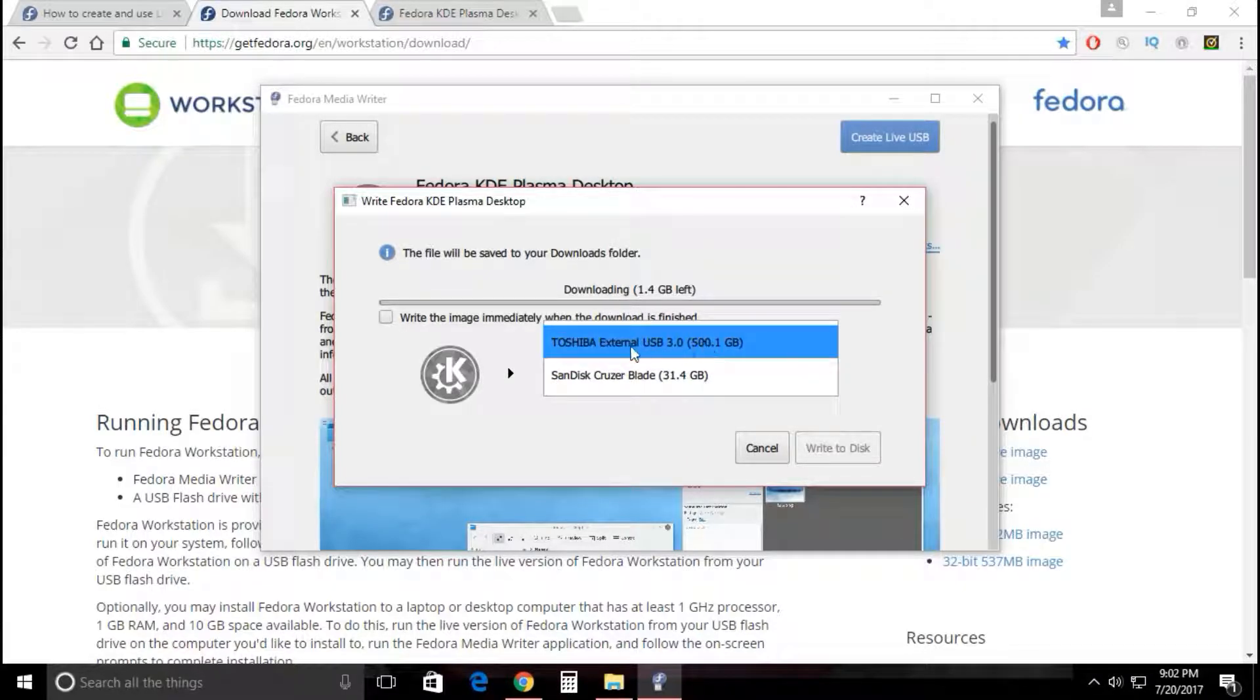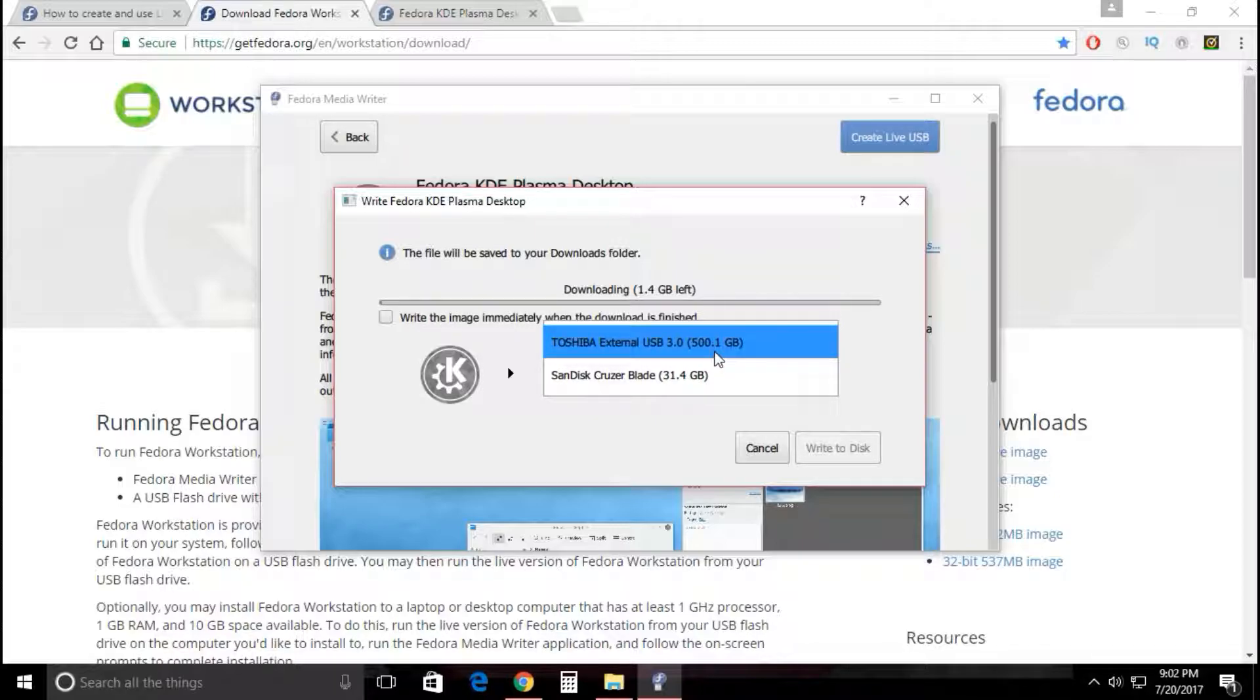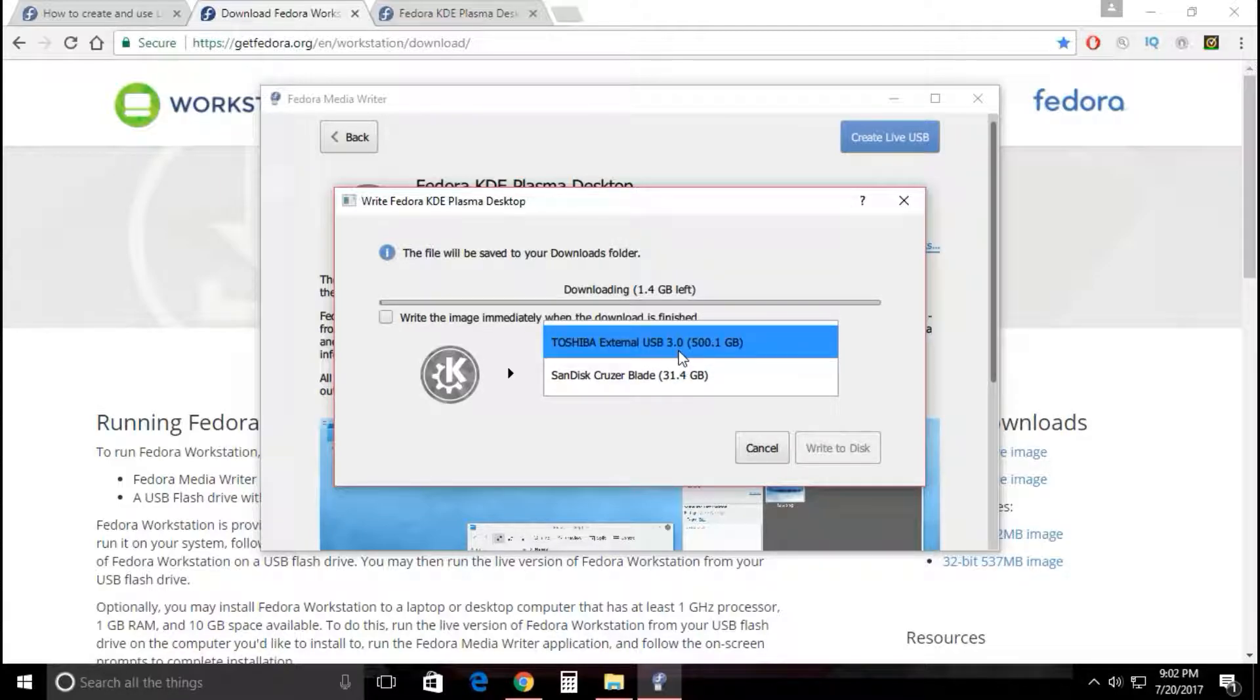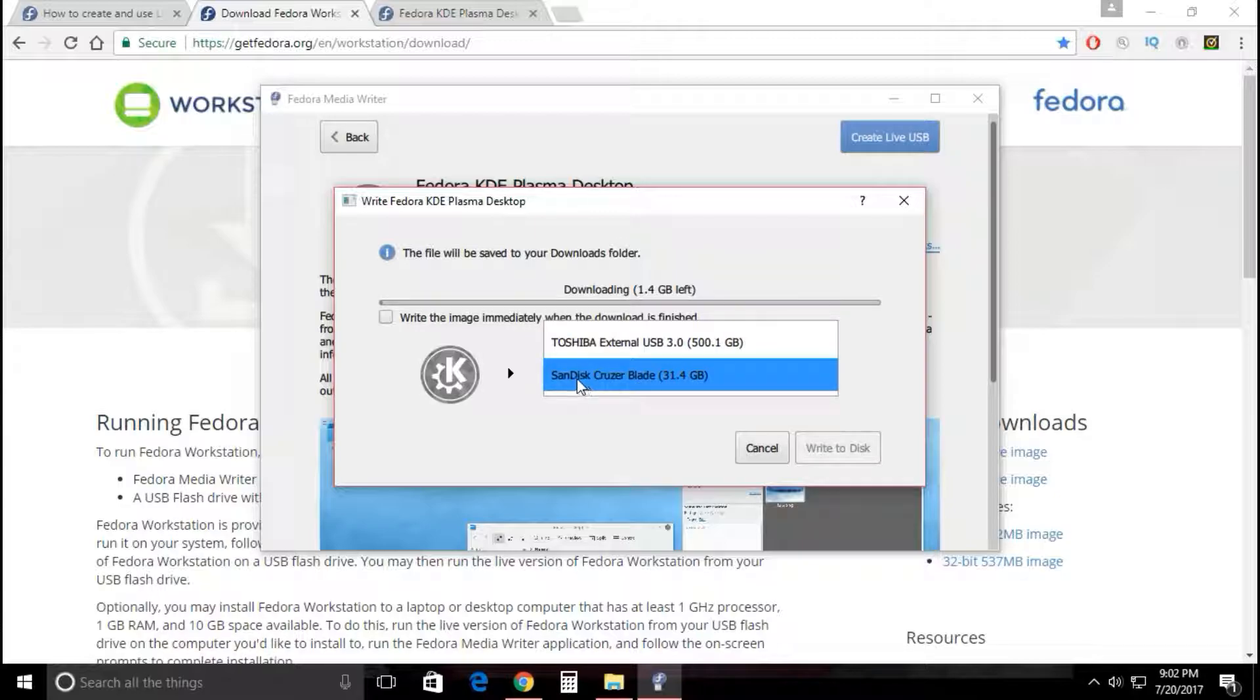We'll go to Create Live USB and what's going to happen now is - if you have an external hard drive with a lot of important stuff, do not select that. It's going to completely wipe it and you're going to be really pissed. In my case it would delete all my games on Steam, all my code, everything. You're going to select the SanDisk Cruzer Blade 31.4 gigabytes.